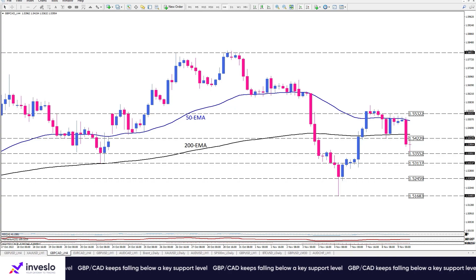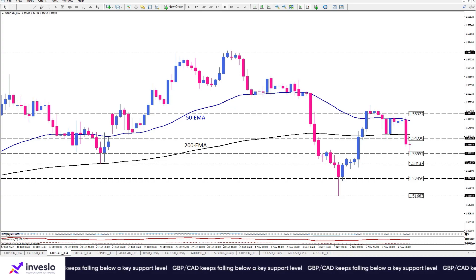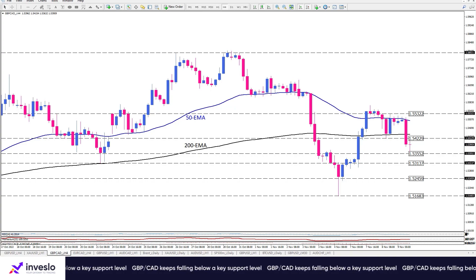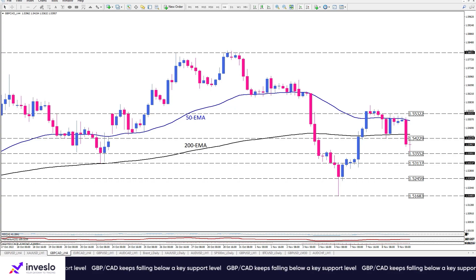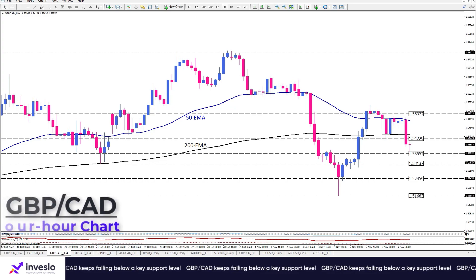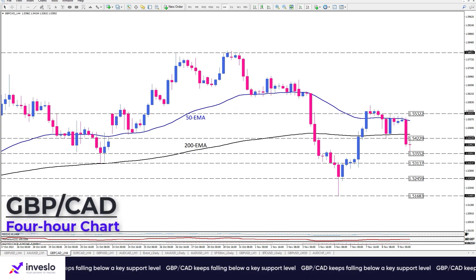Hello traders, welcome to another technical analysis video from Inveslo on Wednesday, November 9. This is Inveslo Market Analysis and Education, and in this video we are going to have a quick look at GBP/CAD.